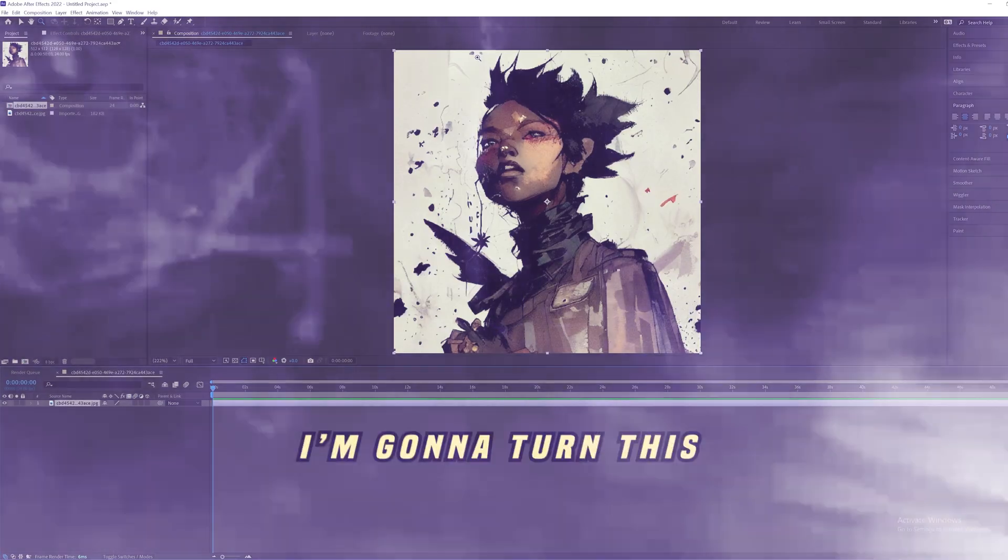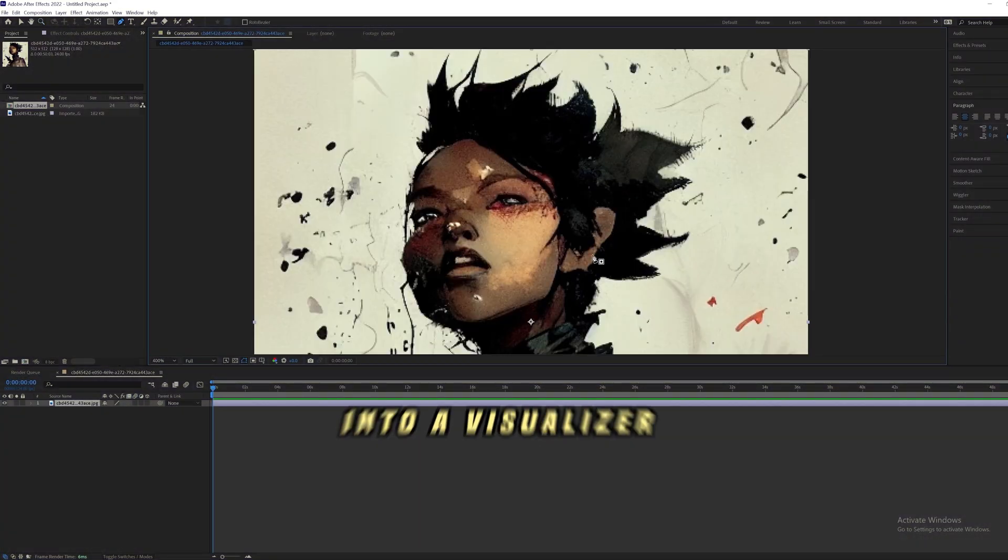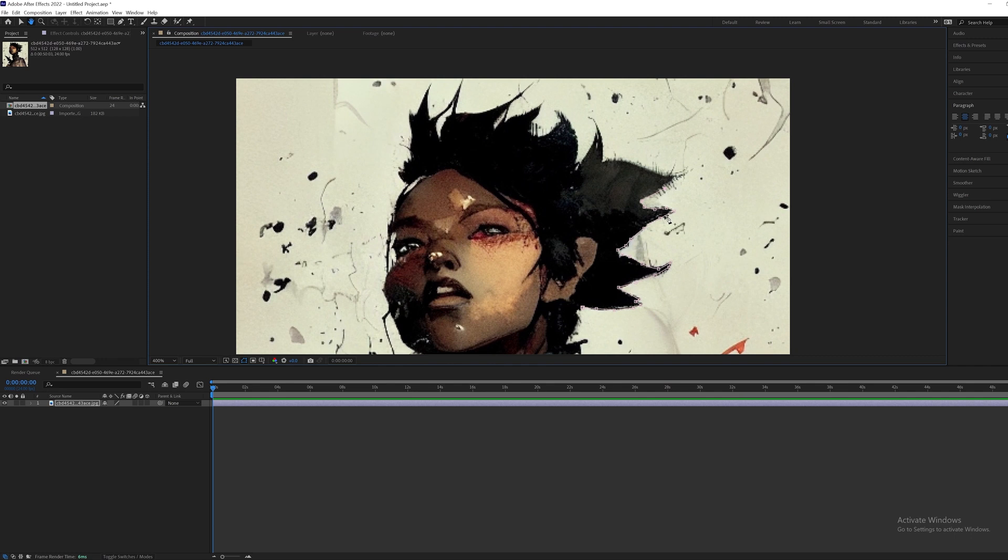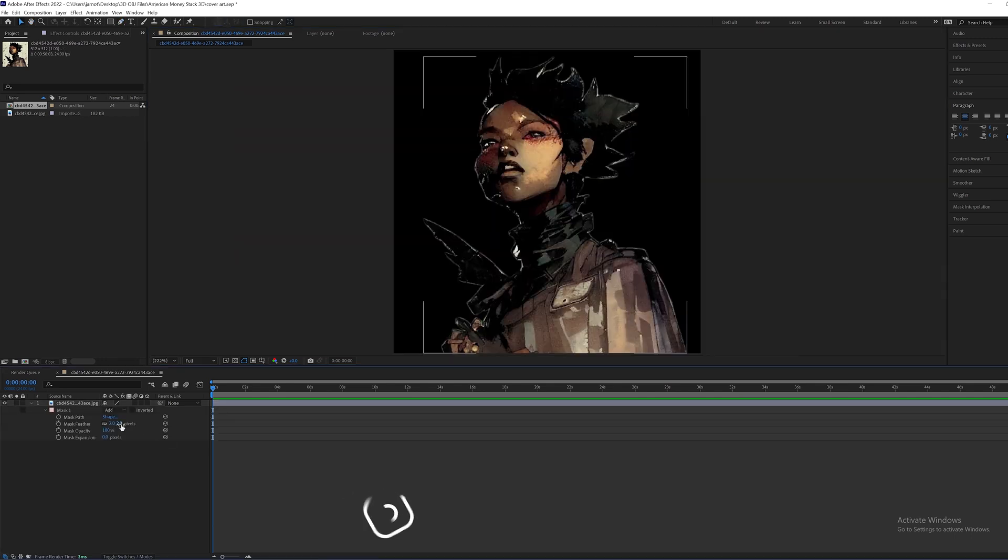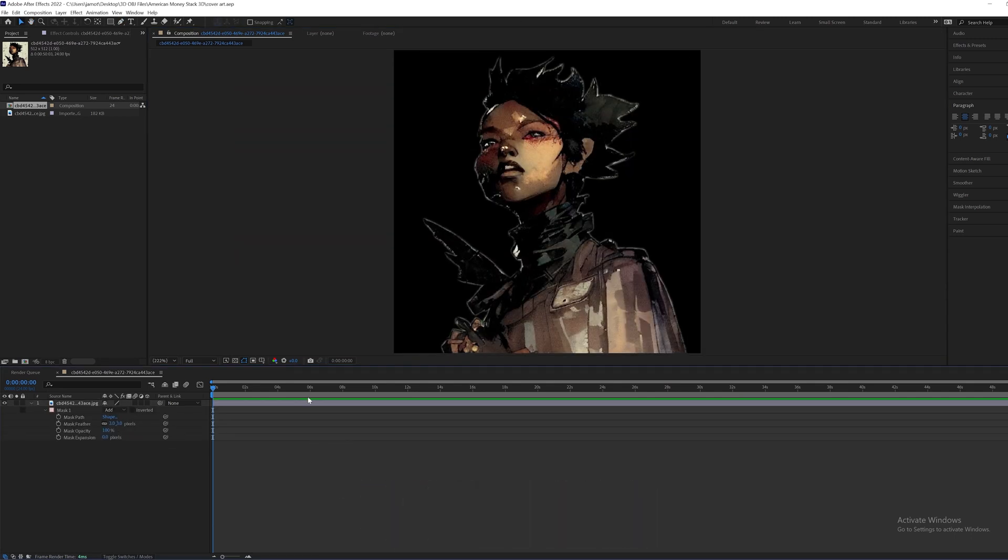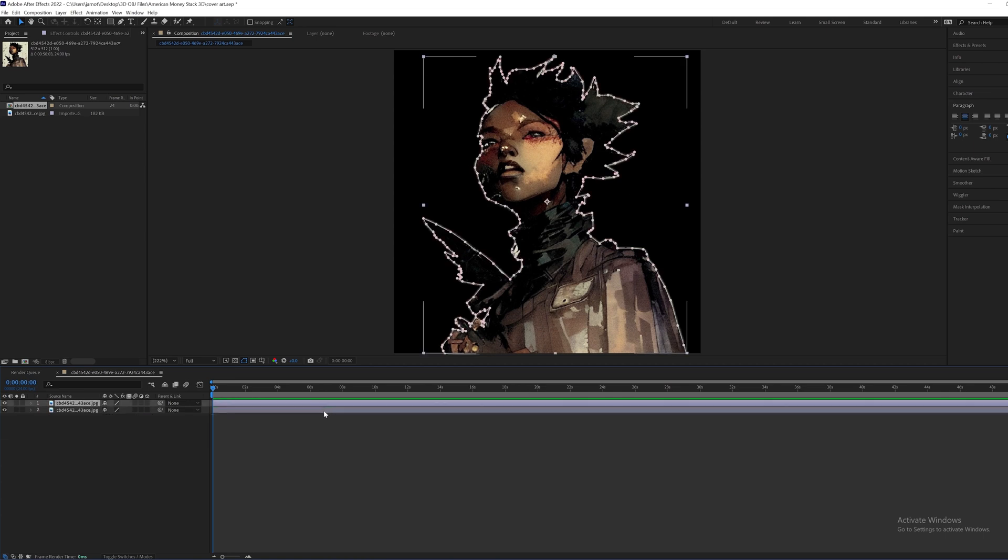I'm gonna turn this into a visualizer. I'm gonna start off by masking out just her whole body right here. So I'm gonna just put the feather on like three, something like that. It doesn't look perfect, that's fine. I kind of like it to have a bit of an outline around it.